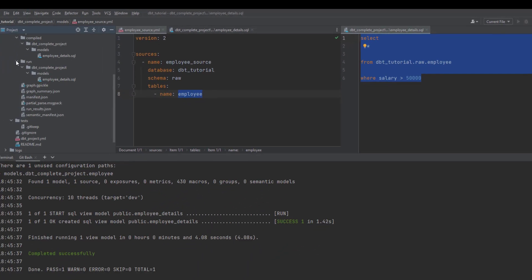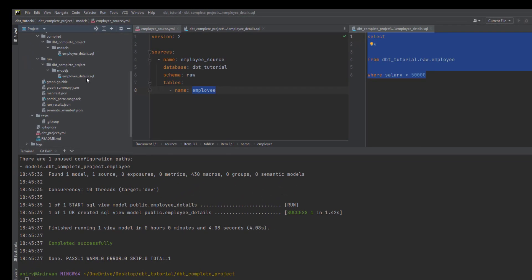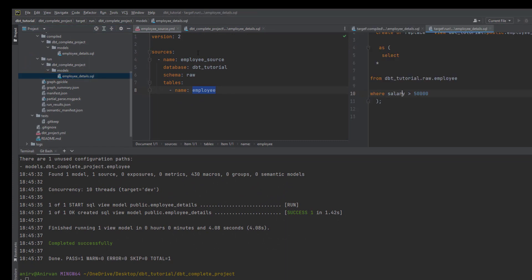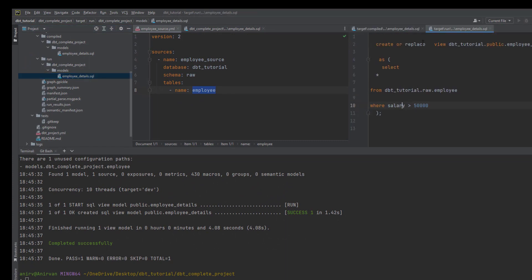But this compiled query is not what actually runs against your data warehouse. For that, you have to check the run folder. It creates the same SQL, and if you look at it, it creates a view. By default, if you don't provide any configuration, dbt will create a view for any model you create.